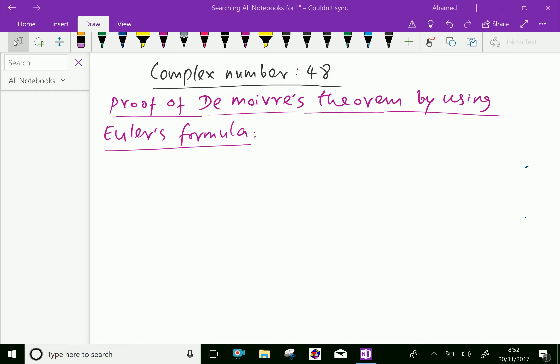Welcome to amineacademy.com. Let us do some proof of De Moivre's theorem by using Euler's formula.